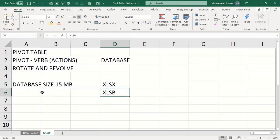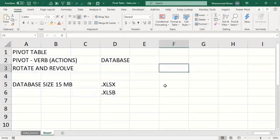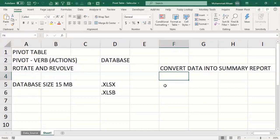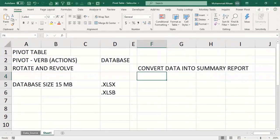What pivot tables do for us is convert data into summary reports. We can perform some analytics — not very advanced like Power Pivot — but to a standard extent we can create reports in very little time. Instead of spending a whole day on a report, you can use this feature to make quick reports for your boss or manager.